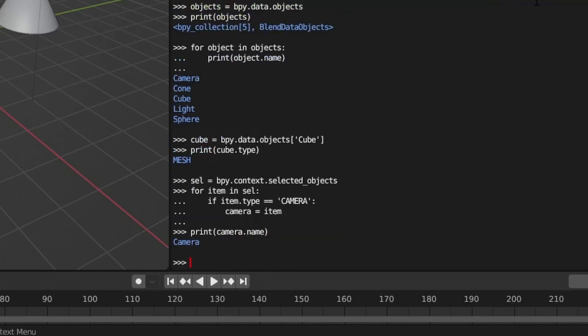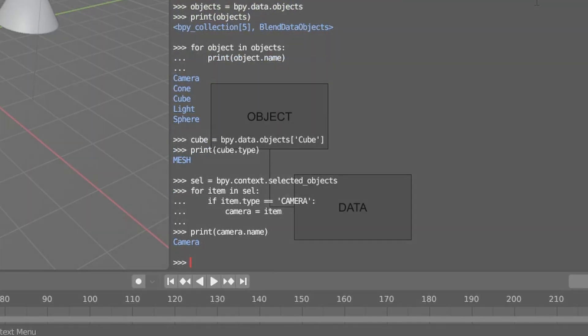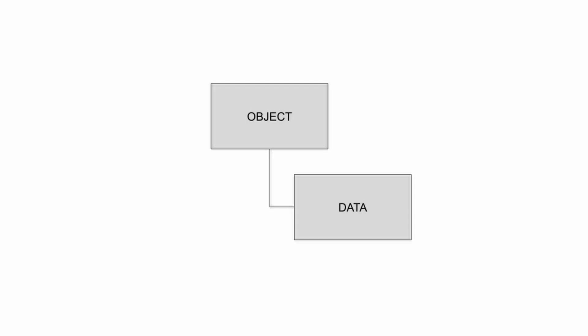There are important considerations, however, that must be taken into account when getting objects via Python, and this has to do with how items in the scene are managed in the API. Many items in Blender are represented in two parts: the object part and the data part. The object part contains general information common to most 3D objects, such as its location, rotation, and selection state. The data part of the item contains information specific to that type of item.